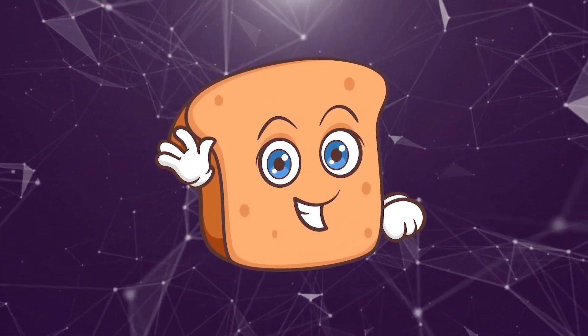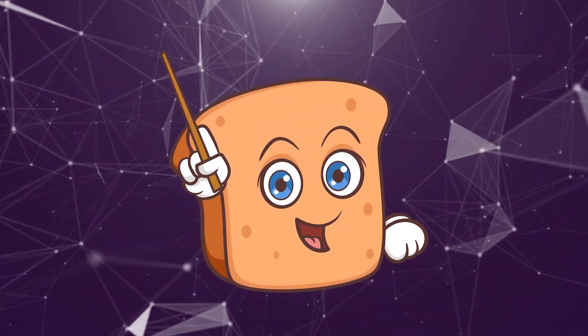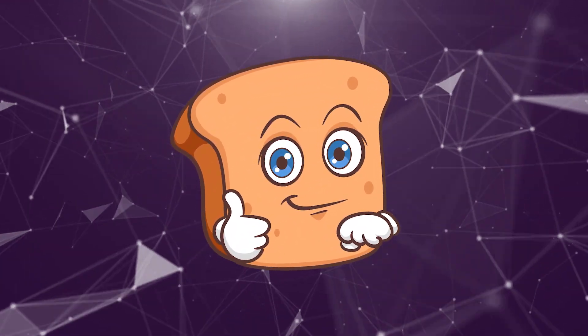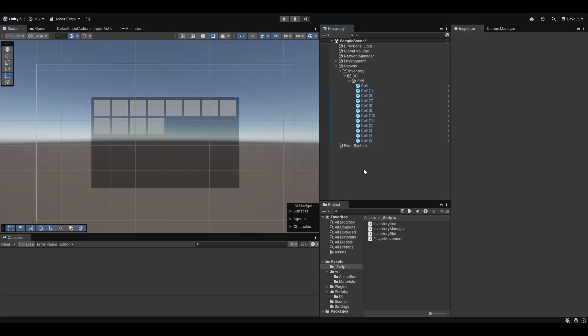Hi guys, I'm Bobsy and we're essentially leaving right off where we left, which is with the inventory tutorial with the PerNet networking system in our survival game setup here. But of course you can use this for any game you essentially want.